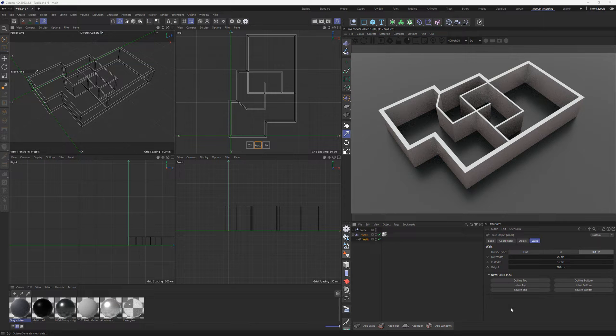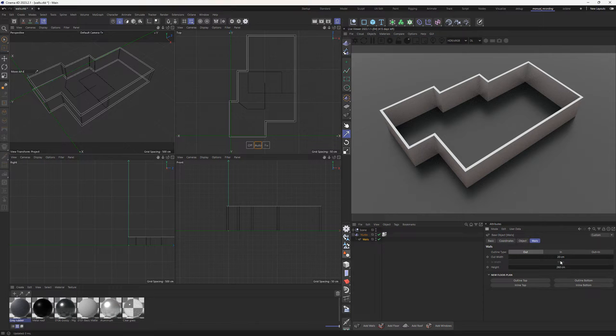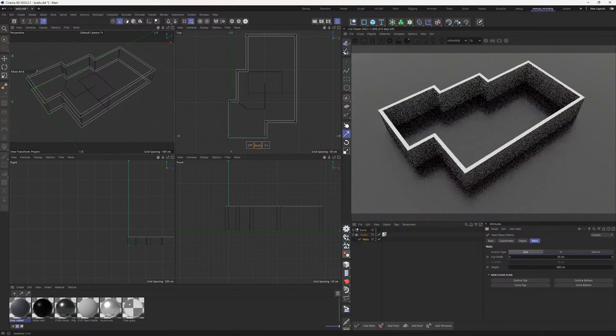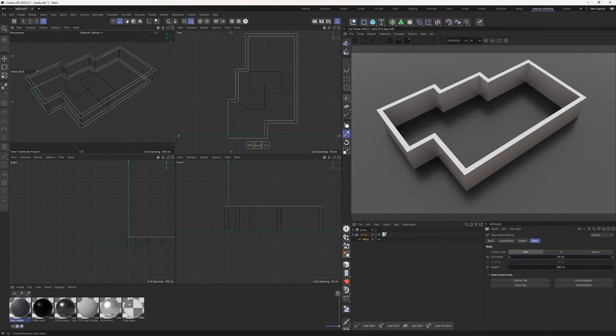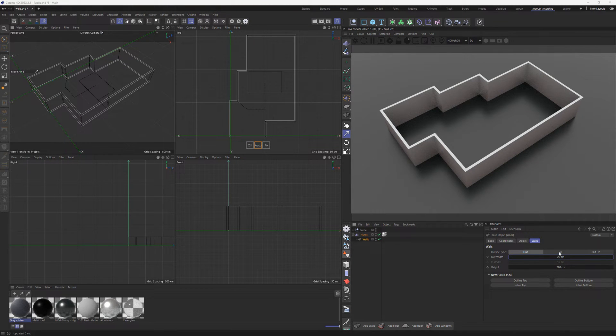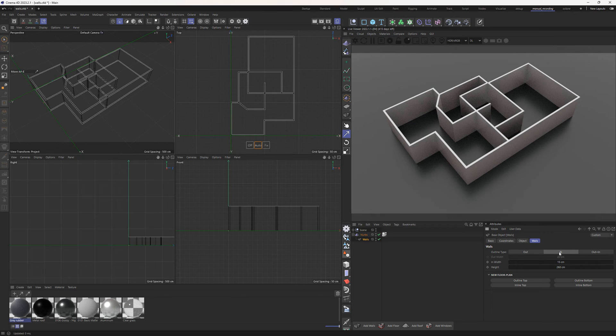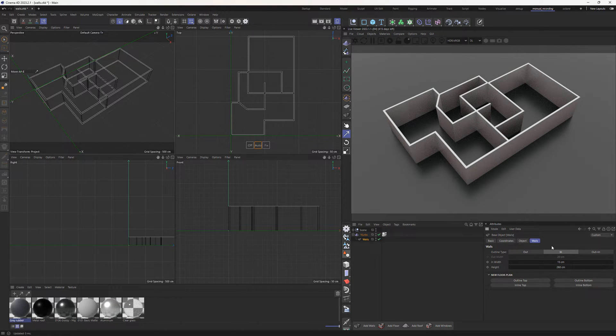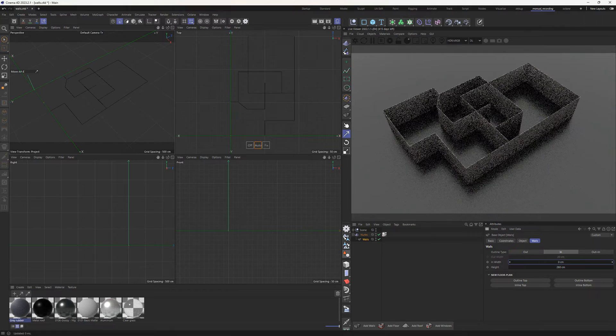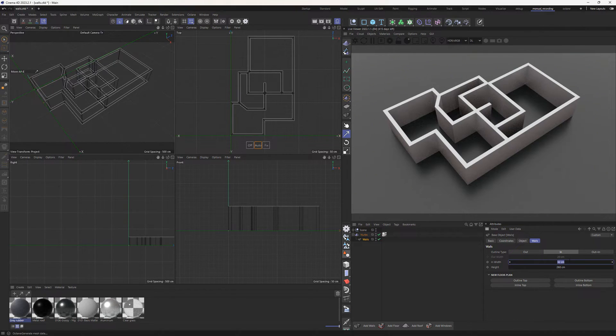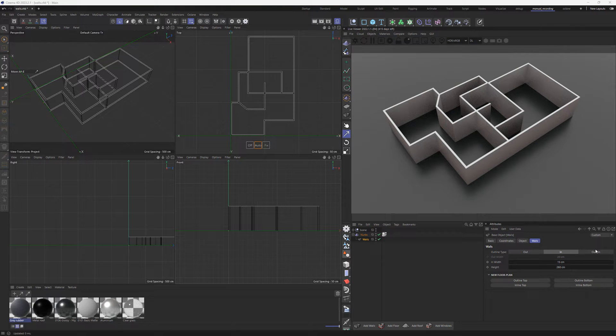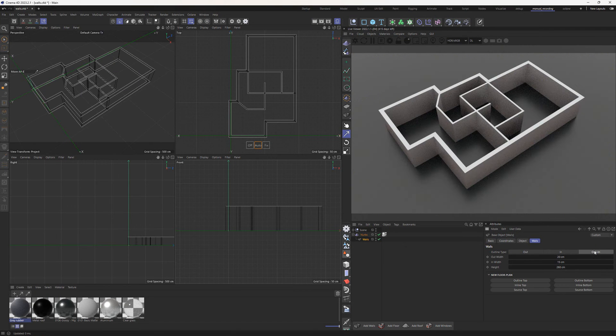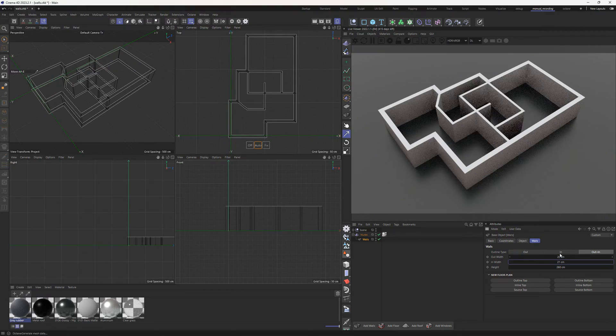Outline method creates only outside walls. Wall depth is oriented outward and lines inside are ignored. Inline method creates only the inside part of the walls including room walls. Wall depth is oriented inward. Combined method assembles both methods allowing different depths for outer and inner walls.